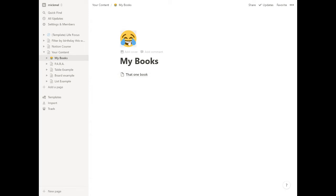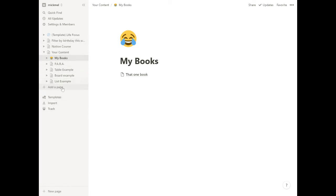Now you notice two things. One, it put the image at the top like we expected, but it's also now the icon for that page on the left. And so this can be useful as you have more and more pages to have good icons to help you quickly find the pages you want.